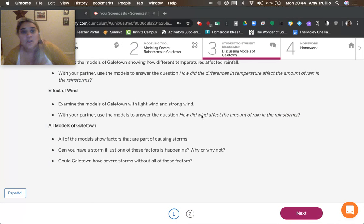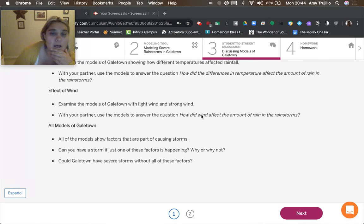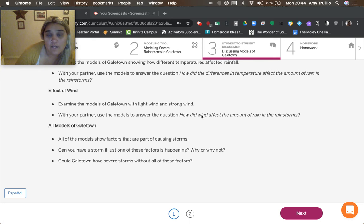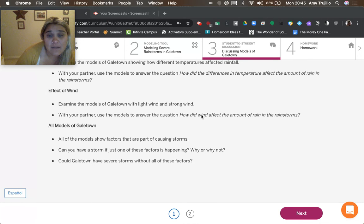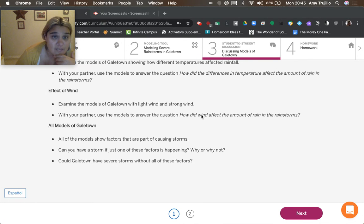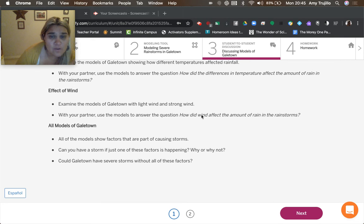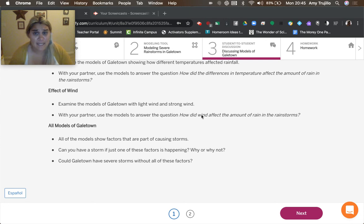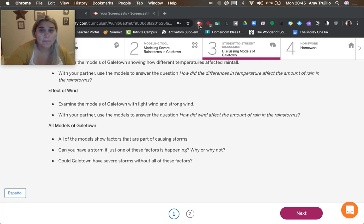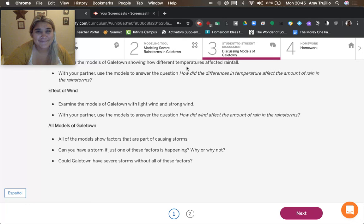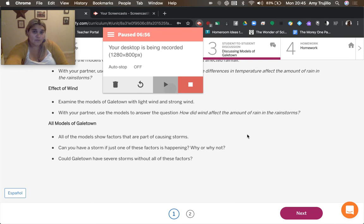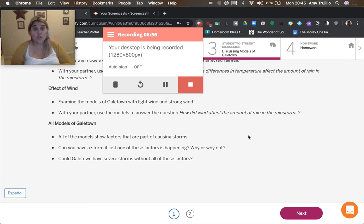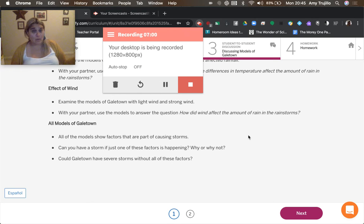Okay, so all of the models show factors that are part of causing storms. Can you have a storm if just one of these factors is happening? Why or why not? Could Galetown have severe storms without all of these factors? Can we have storm if just one of these factors is happening? Well, we got to think about that for a second.